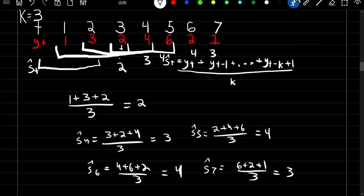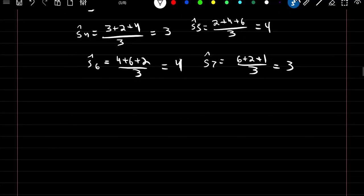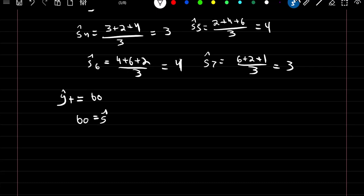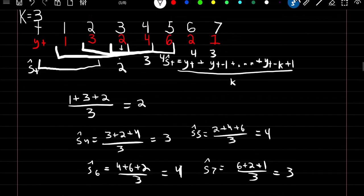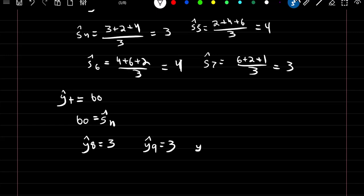Now that we've smoothed our original time series we can also make predictions. The prediction formula is that the predicted value at time t is equal to beta 0, where beta 0 is just equal to our last smooth estimate. Since our time series ended at time 7, our smooth estimate at time 7 is 3. So if we wanted to predict values at time 8, 9, 10, and so on, we will always predict 3 for future observations.